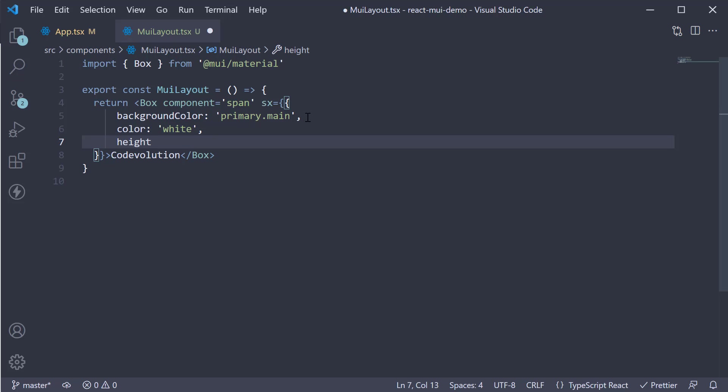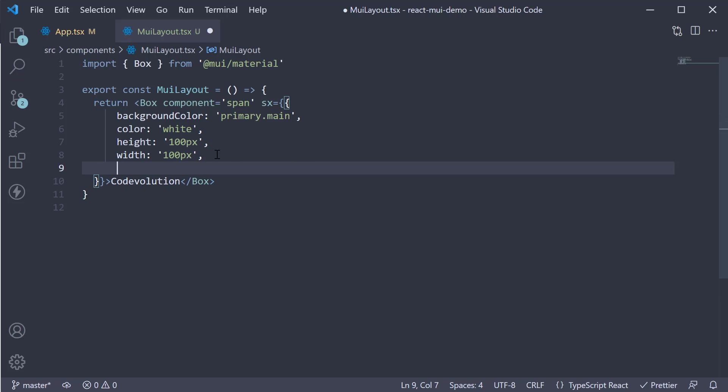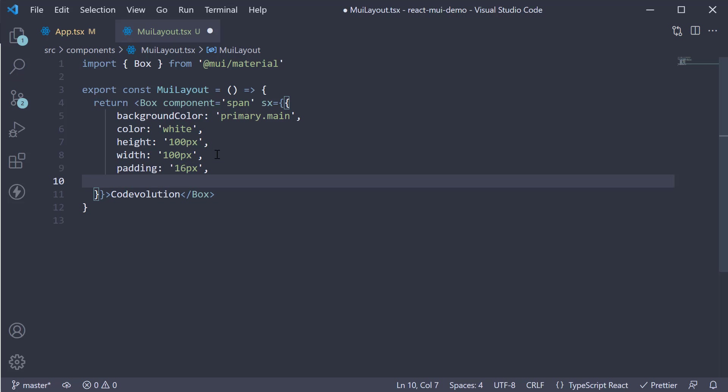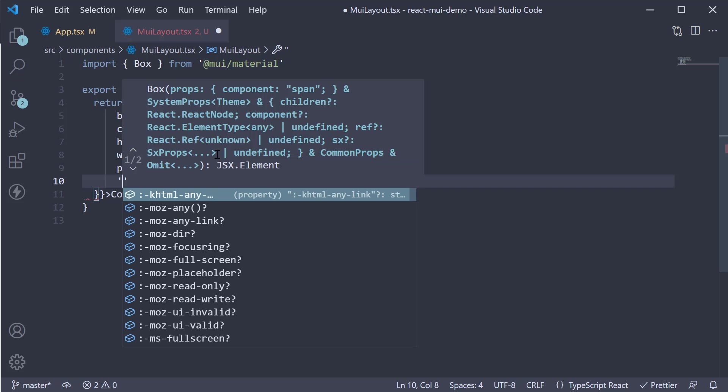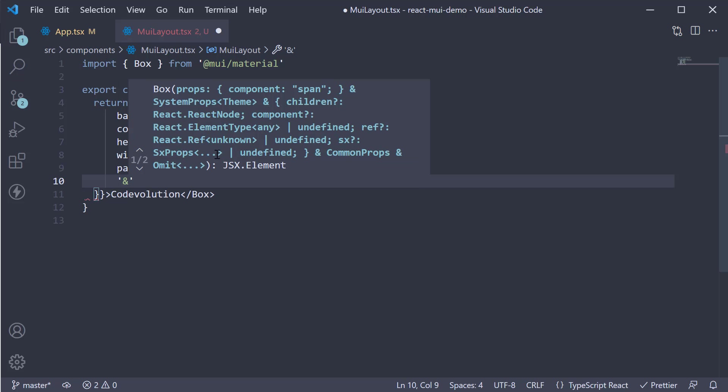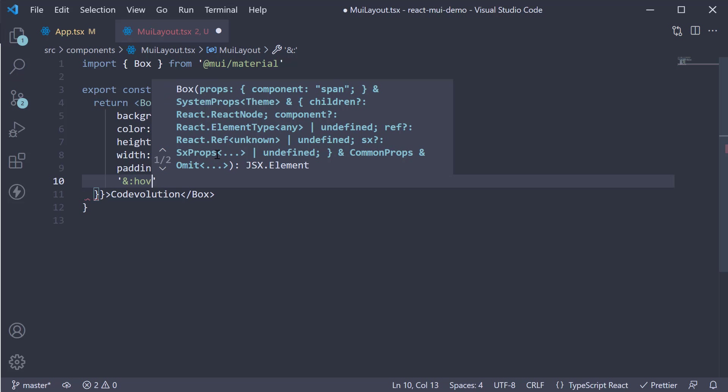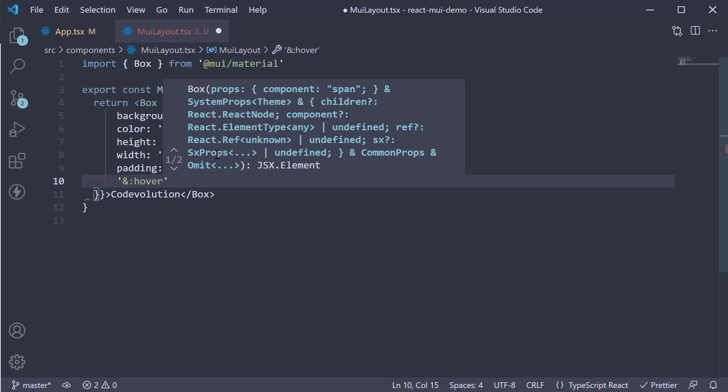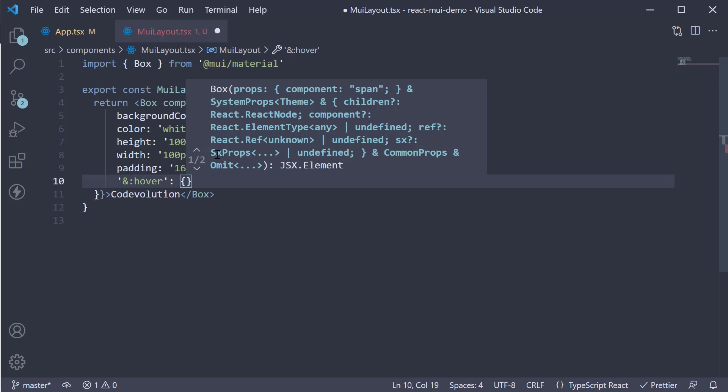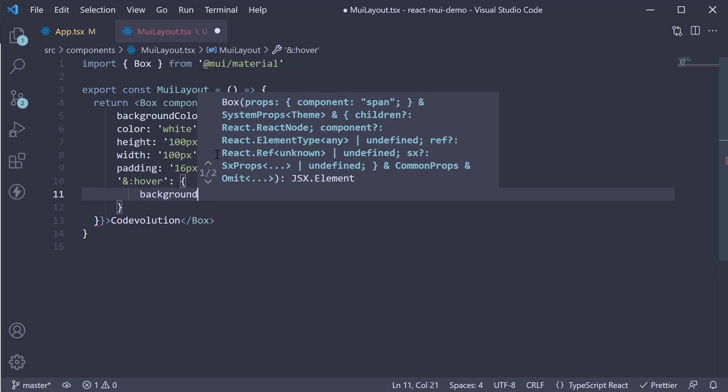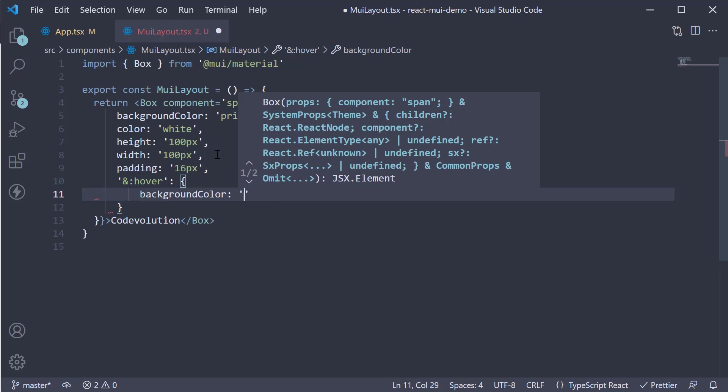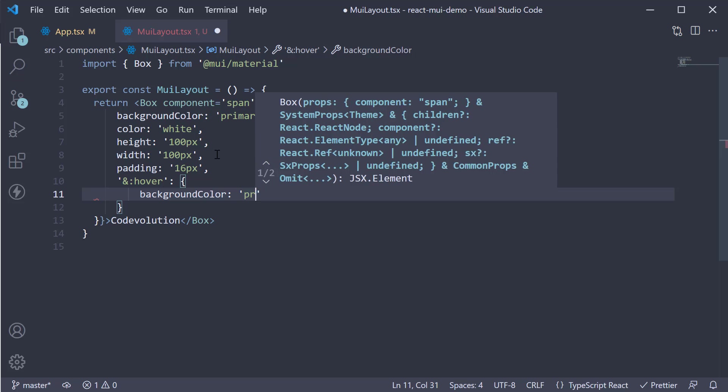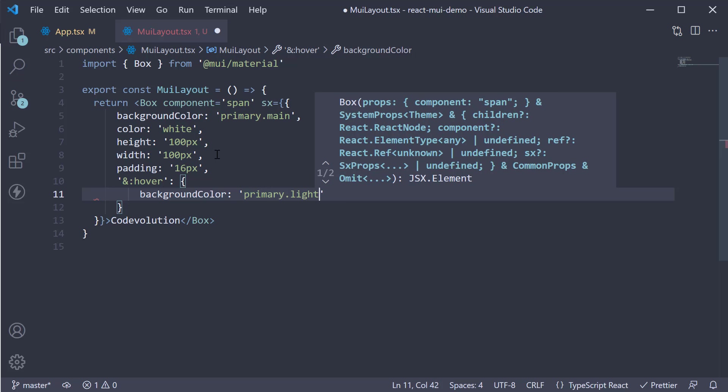Height 100 pixels, the same with width, padding 16 pixels. And finally, we're going to specify styles when you hover over the element. And for that, we specify ampersand colon hover. This again is an object where we're going to change the background color to primary dot light. This again is from the theme palette.